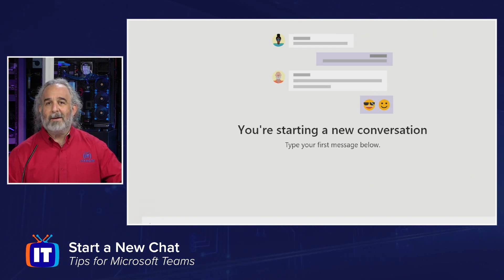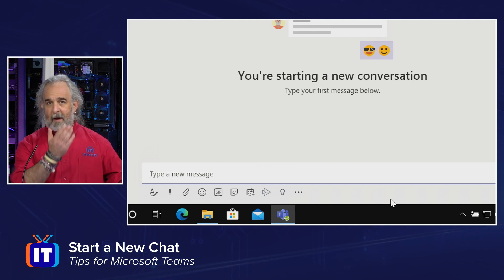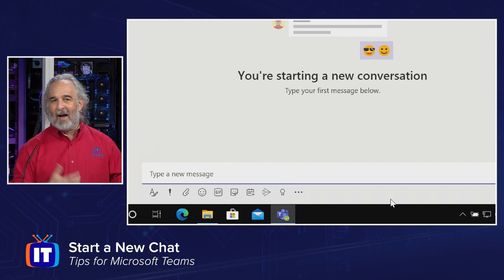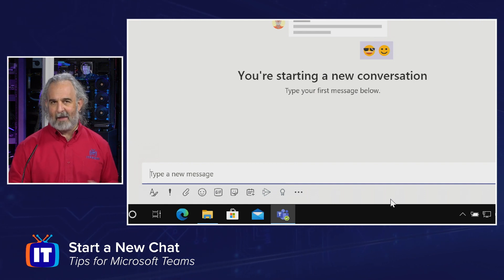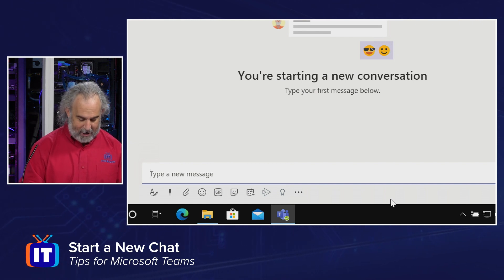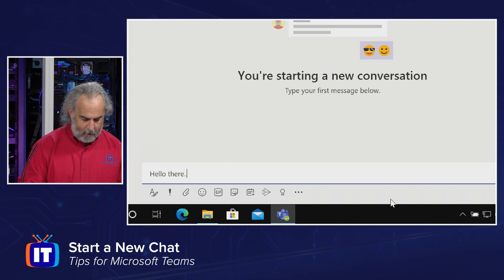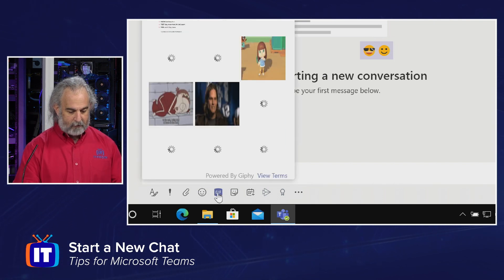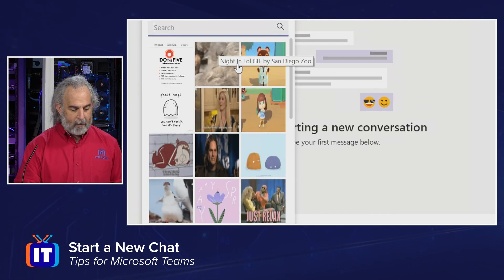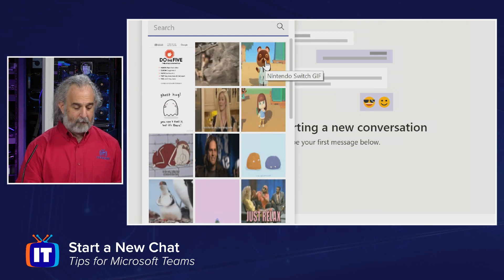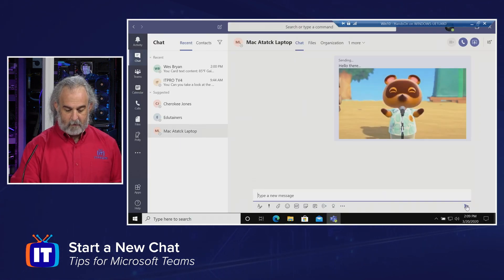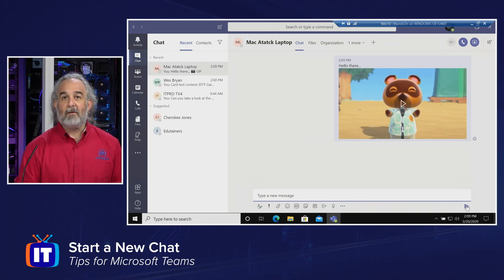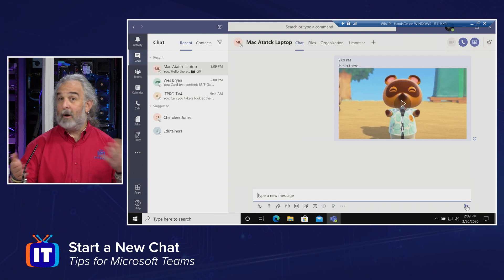We can start a new conversation by typing our first message below in the window. We can say hi, send our message off, modify our font size, send this to multiple channels as you saw me do in a prior episode, attach a GIF or anything like that, and engage in a chat. Let's type a quick message — we'll say "hello there" and put a GIF in. We'll do a quick search for a GIF — our little Nintendo Switch GIF. We'll grab that one, zoom out so you can see that, and send it off. Sure enough, it's being sent, and I've started a chat with the MacAttack Laptop user. They would have to respond back to me at some point, and we could have a conversation.